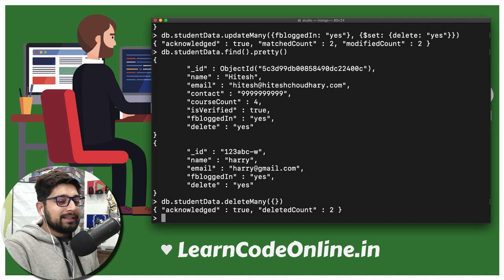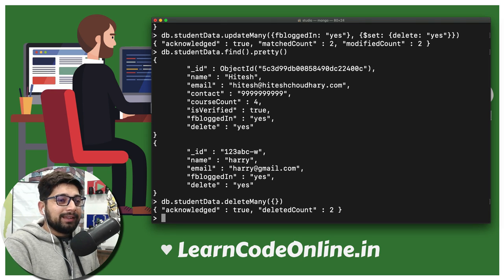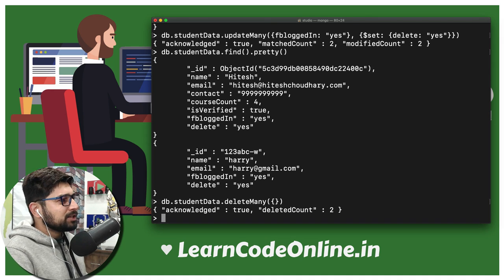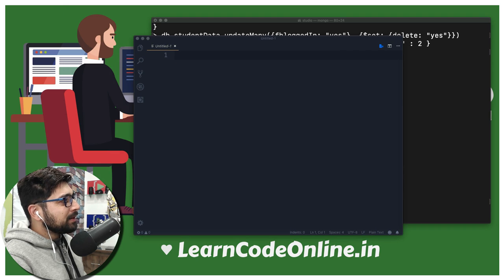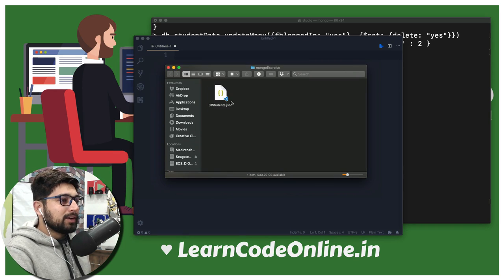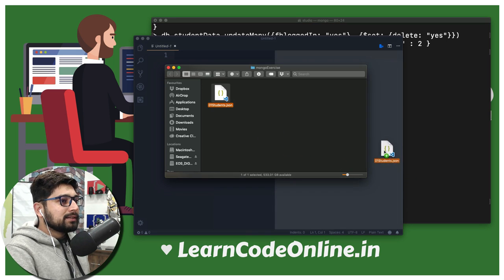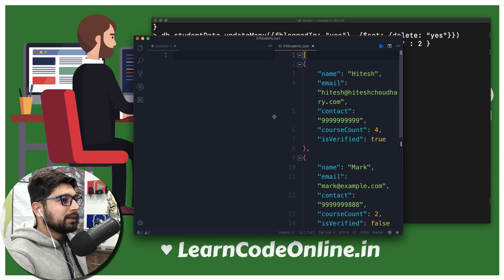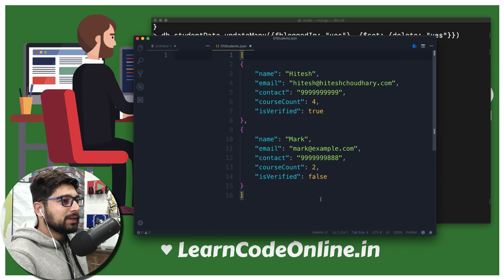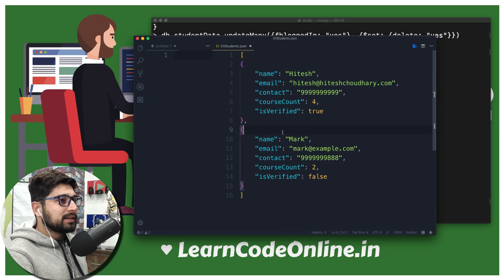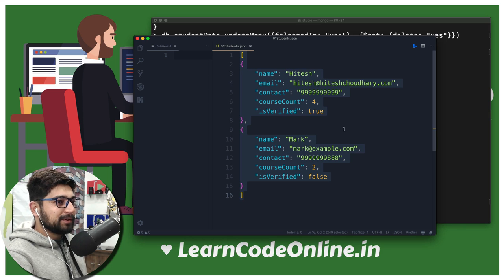So now we know about deleteMany. There's still one operation remaining — insertMany. We've worked with updateOne and insertOne, but not insertMany, so it's time to do that. I'm going to bring up my editor, which happens to be VS Code, and open the MongoDB exercise file — the 01.json from the link I've mentioned. I hope you've watched the previous video and have that file. I'm going to select all and copy the entire content of the exercise file.